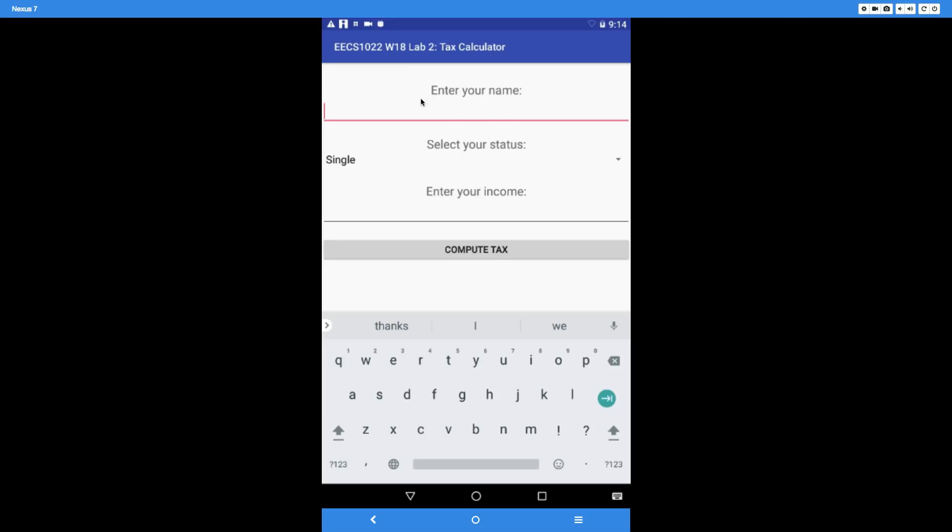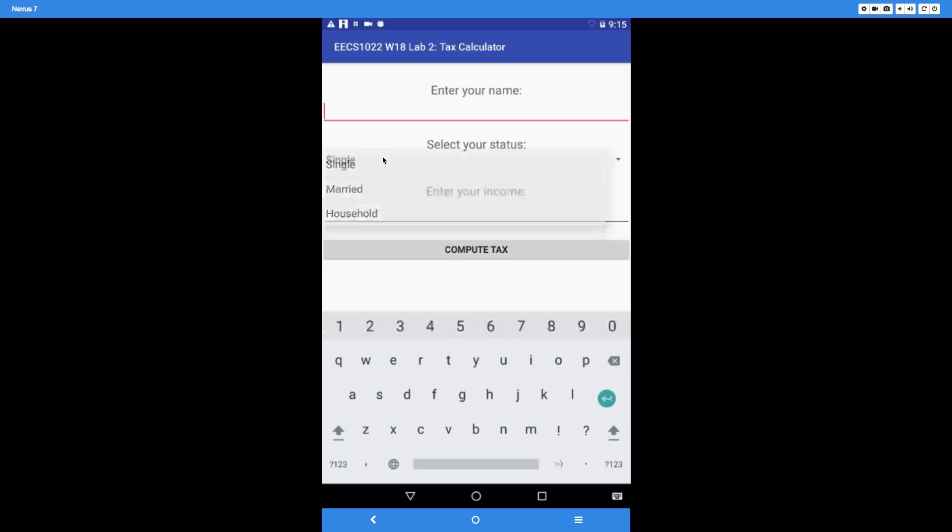The user must be able to input their name, and there should be a spinner to select the status. We have three options, which must be verbatim: single, married, or household.